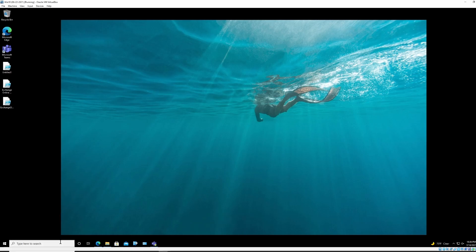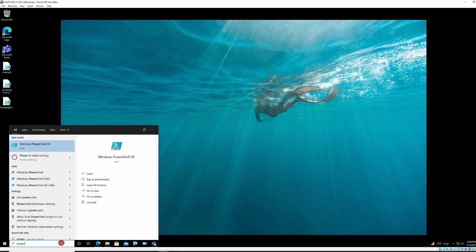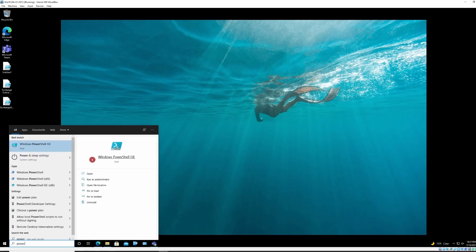So first I need to run PowerShell as an admin. I'm going to run Windows PowerShell ISE.